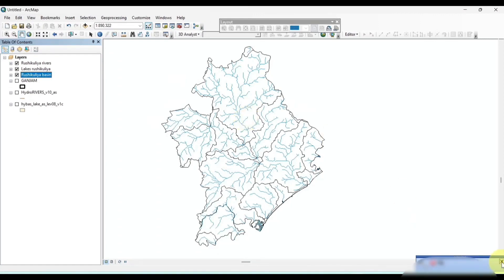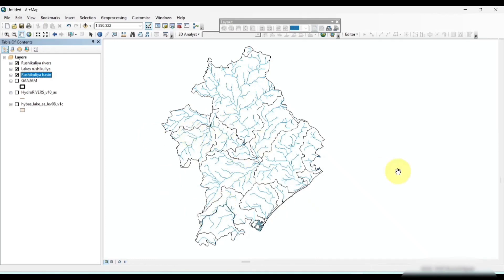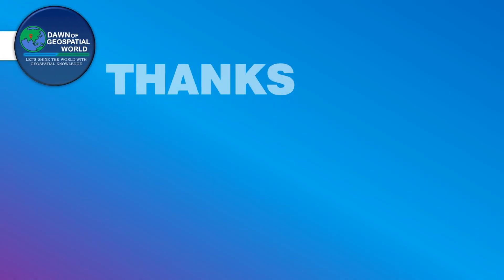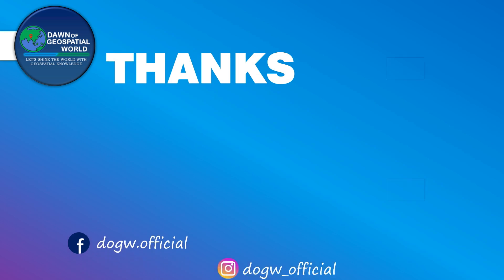Now you can view the river basin, river network, and lakes of the area. Thank you.